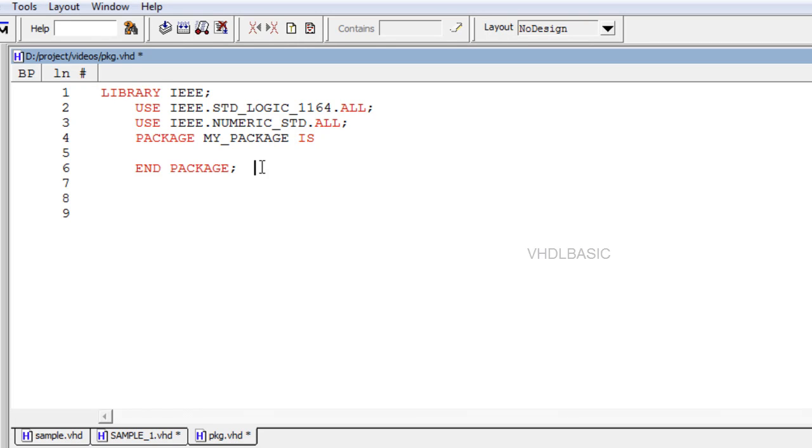In this video we are going to see about frequently used pieces of VHDL code that are usually written in the form of components, functions, or procedures.